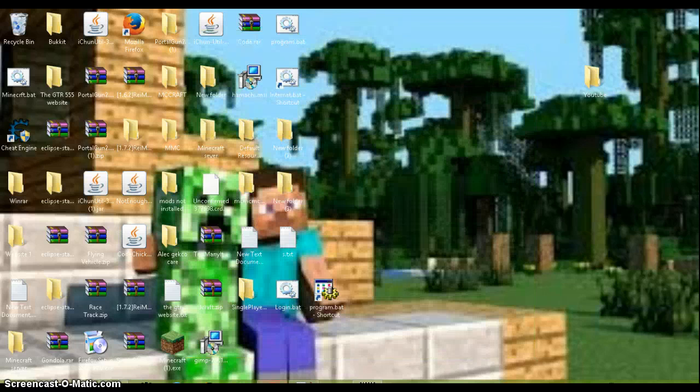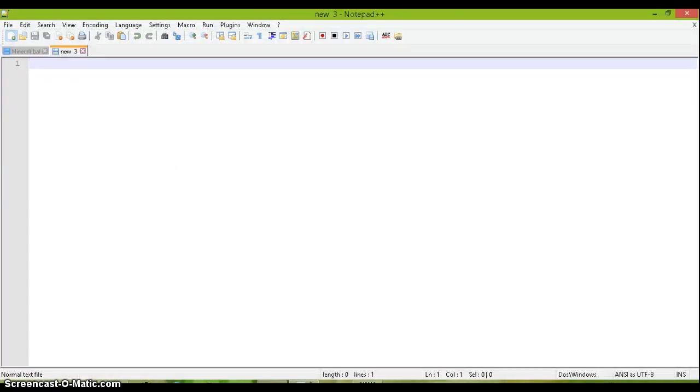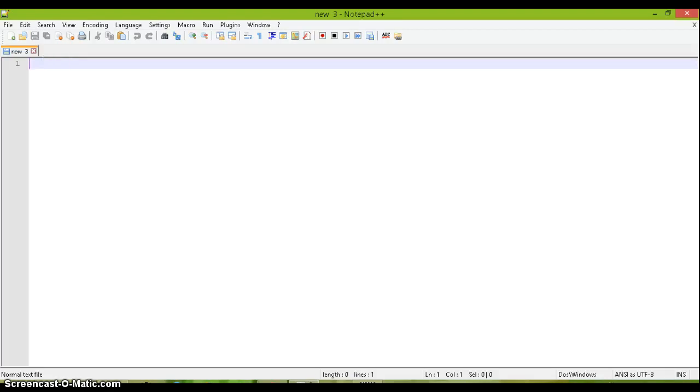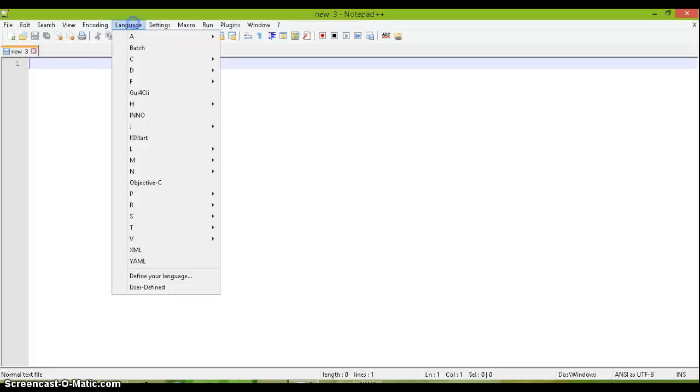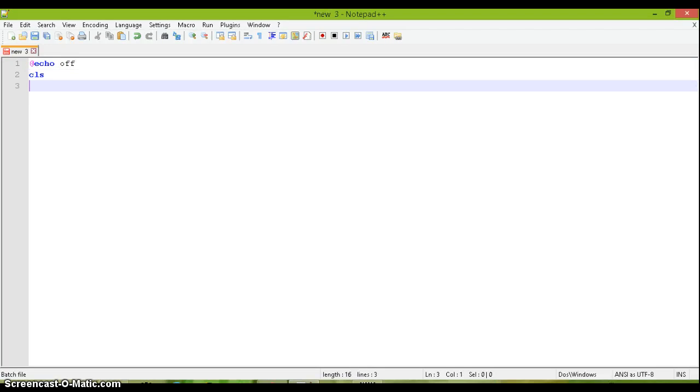And what I'm gonna do is I'm actually gonna take minecraft, drag it into there and create a new. I'm actually just gonna use notepad plus plus. So we're gonna want to go up here to language and go to batch and do @echo off for the first line and then on the second line do cls which means clear screen.